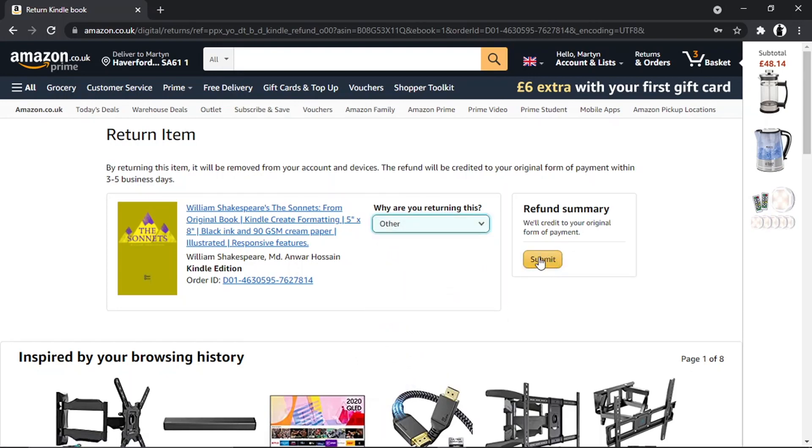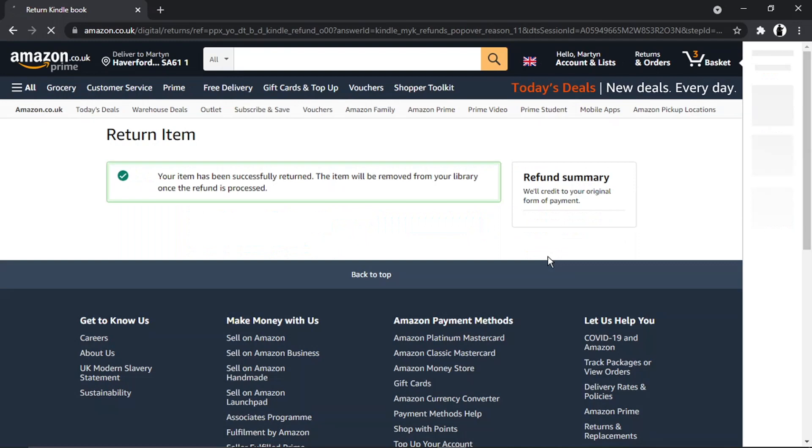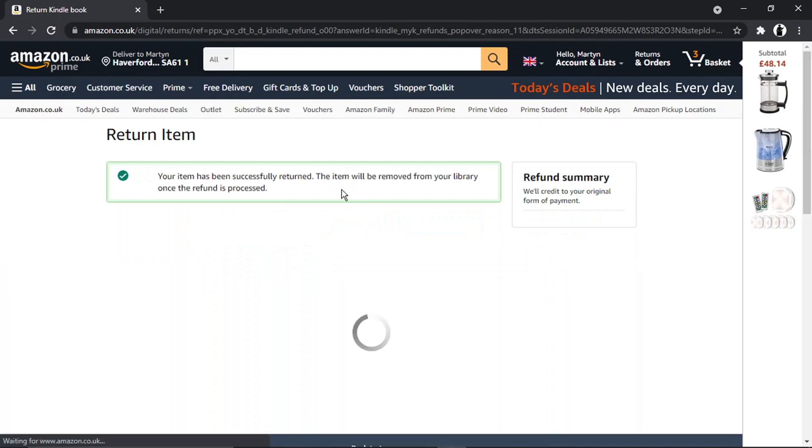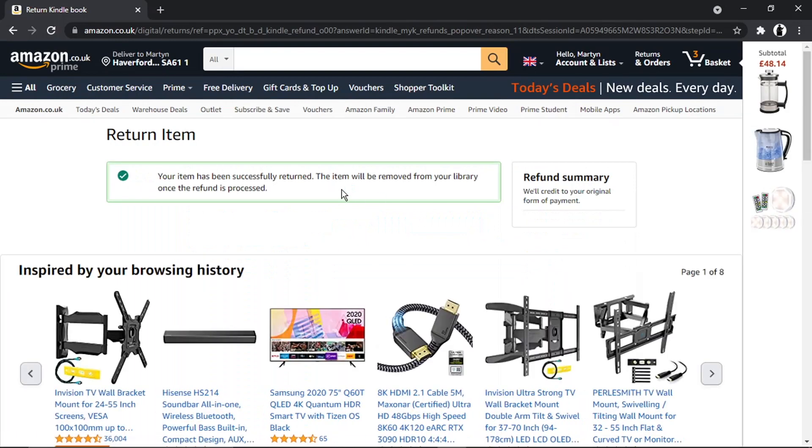After a second or two, it's going to come up with a confirmation that says 'Your item has been successfully returned. The item will be removed from your library once the refund is processed.'